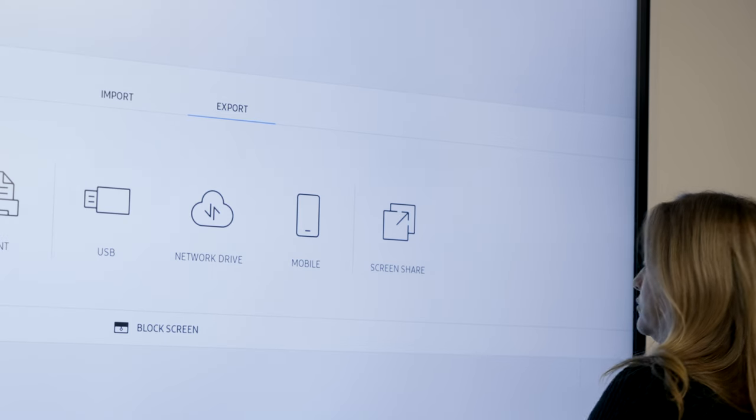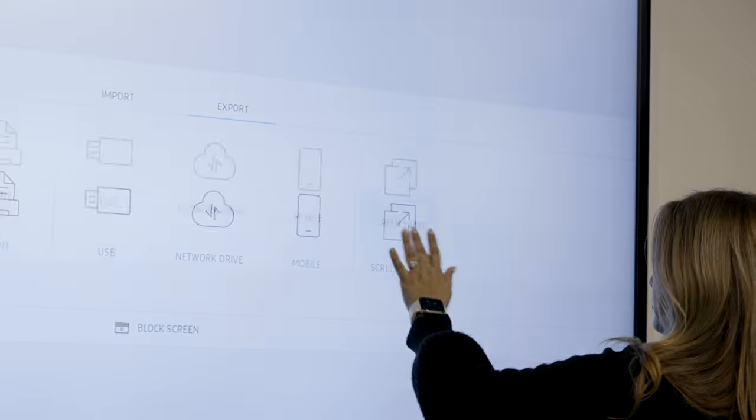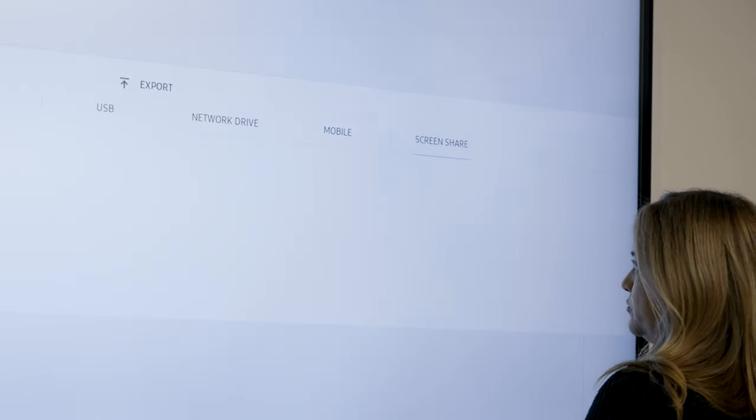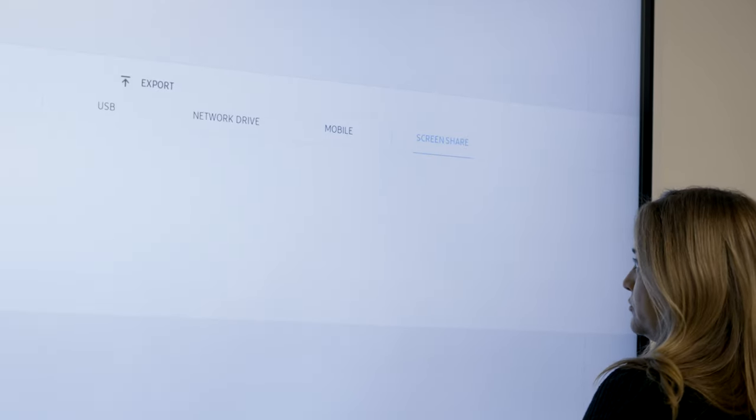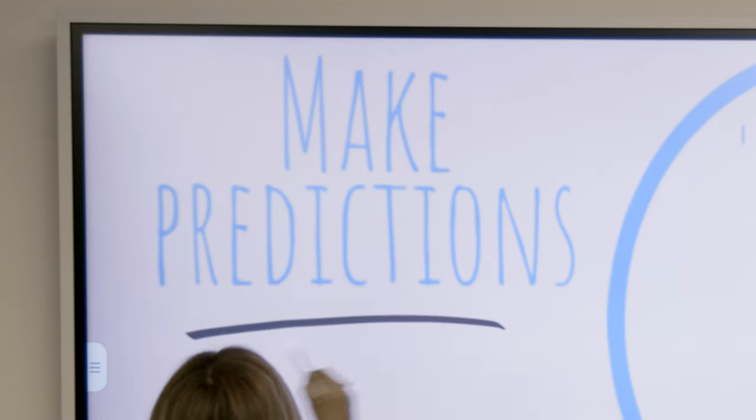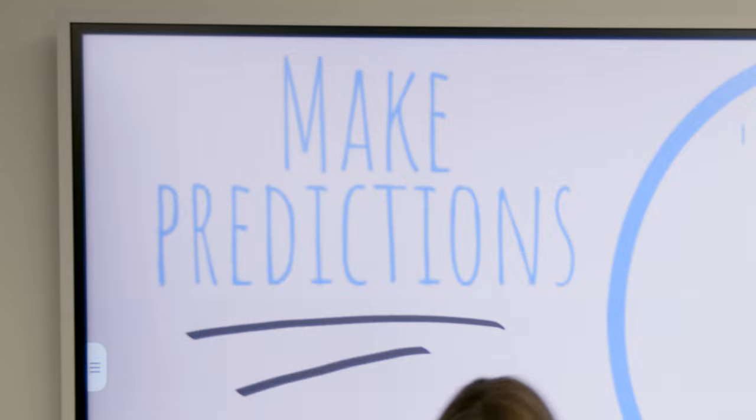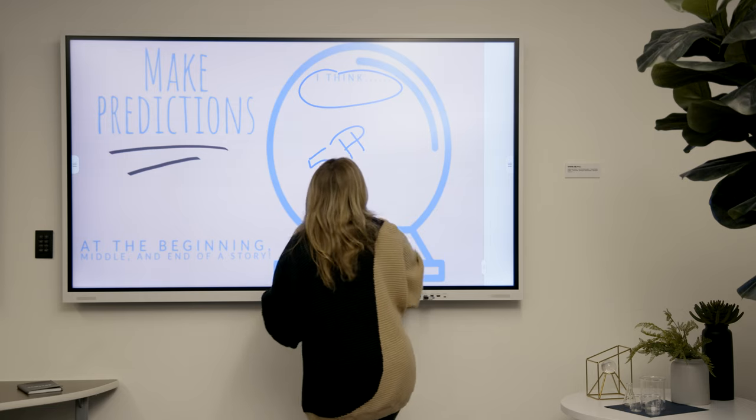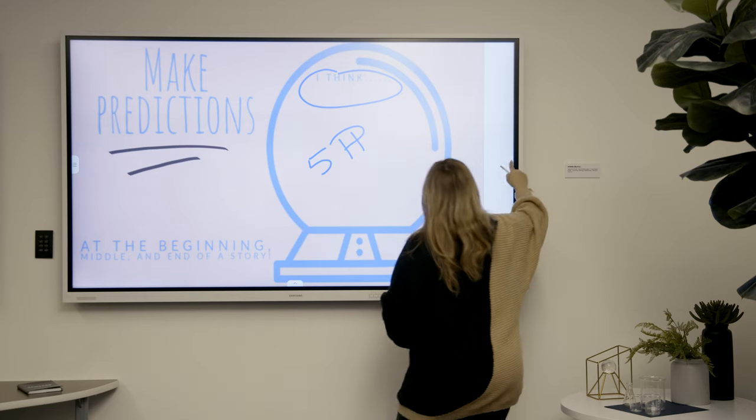And finally, use Screen Share to share to another Samsung interactive display or a Samsung Galaxy tab.